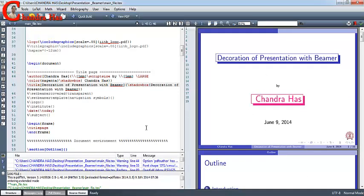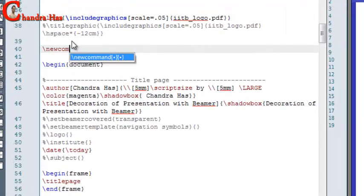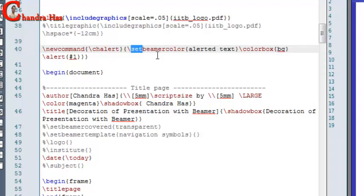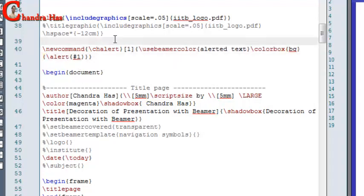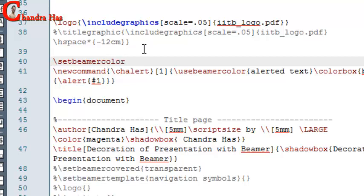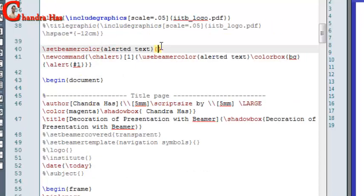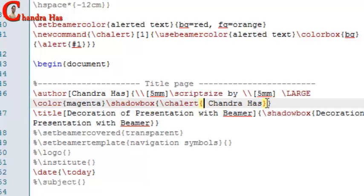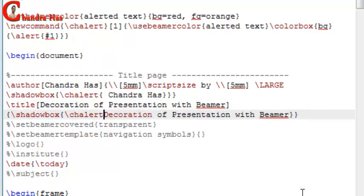You can also change the color of these fancy boxes. For that I will use a new command: Set Beamer Color, and I will use Color Box. Then I will use Alert. Here it should be Use Beamer Color. I will also change my alerted color, so here I will write Set Beamer Color. In the second color bracket, I want a red right color — BG for background color I want to put red, and FG for foreground color. After that, this command I will use inside a configurator. And for a title, I will also use CHL.